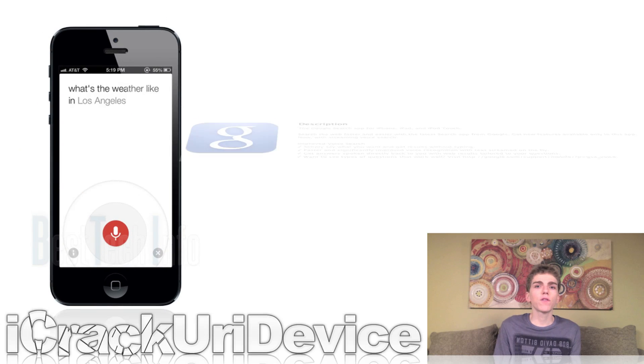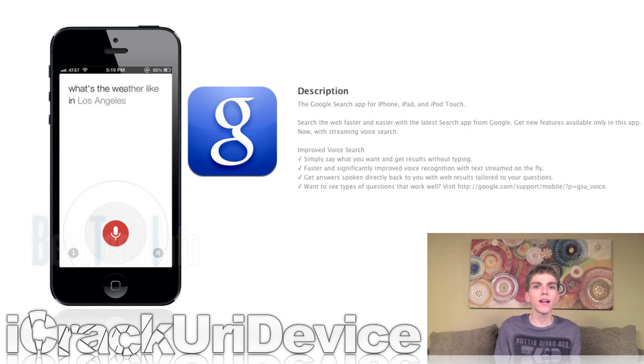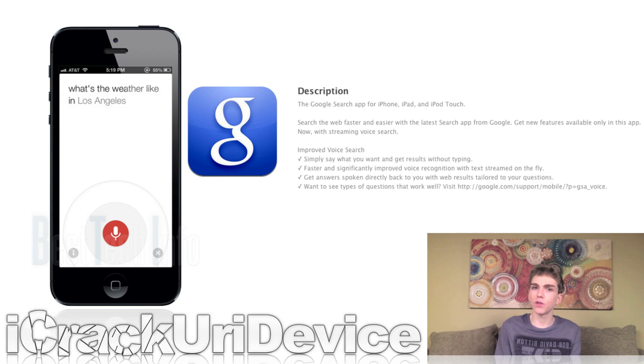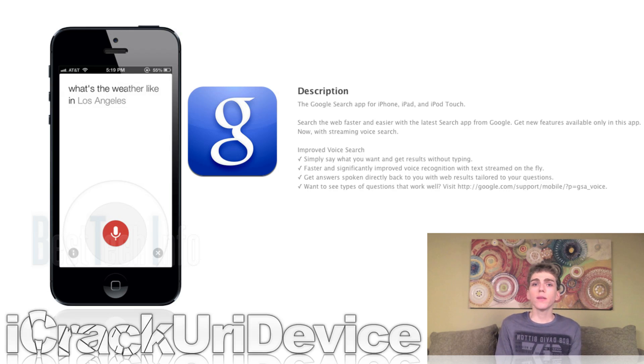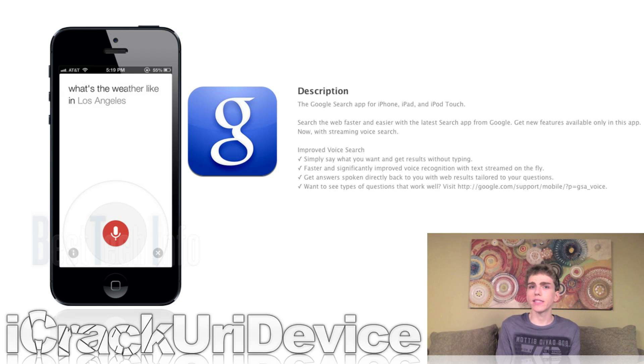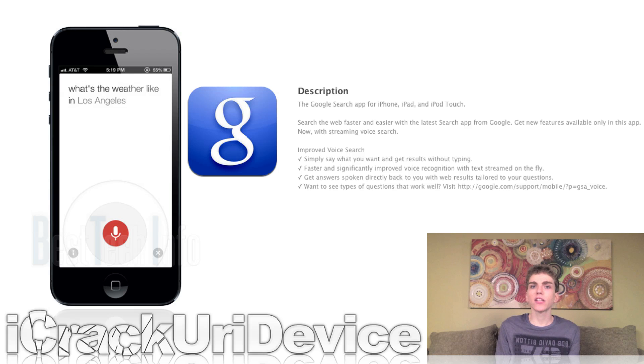On October 30th, an update for the Google Search app was pushed through to the App Store, so now users can use voice input to search for things inside of Google. It's very similar to the built-in voice functionality of Android Jellybean for Android-based devices.